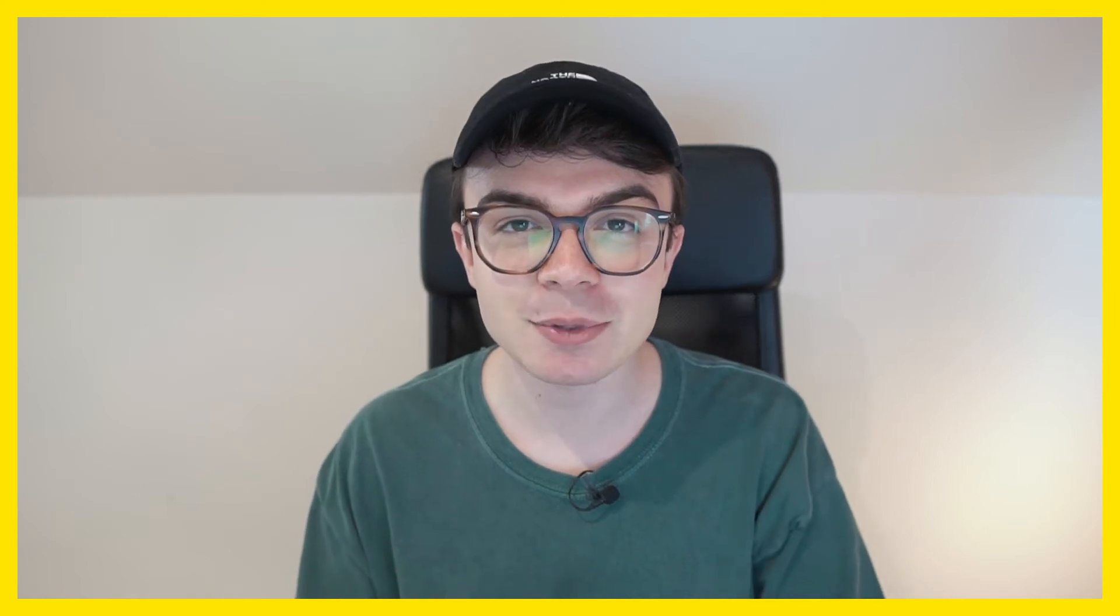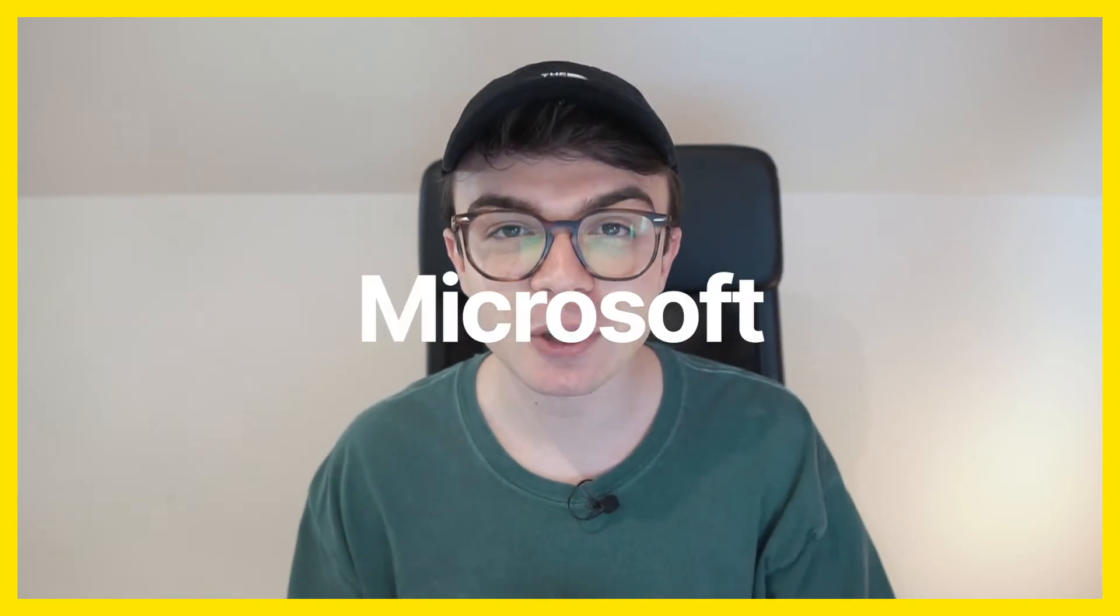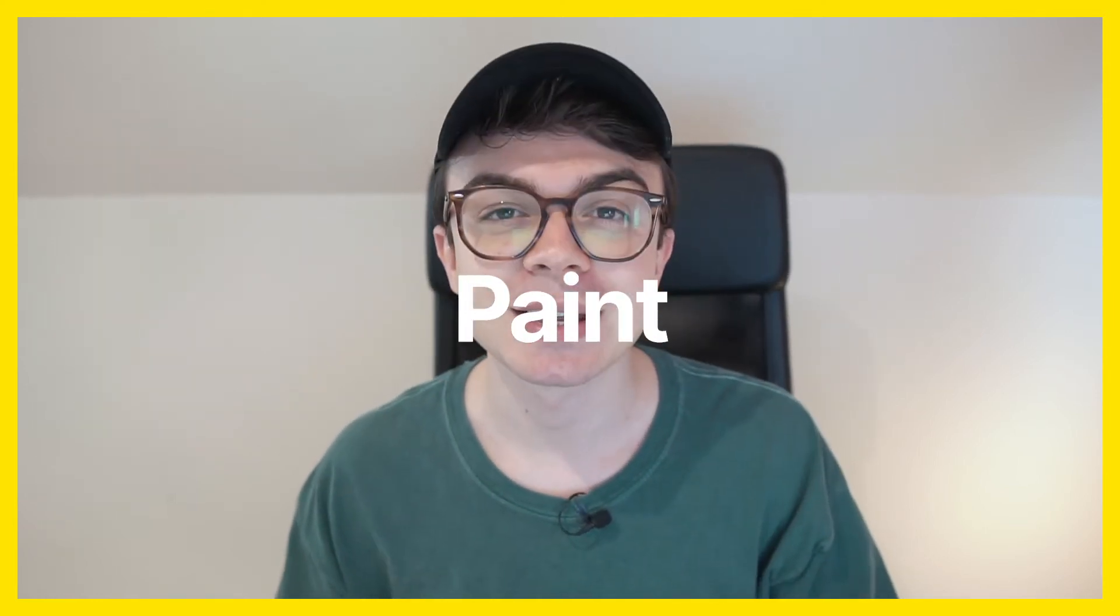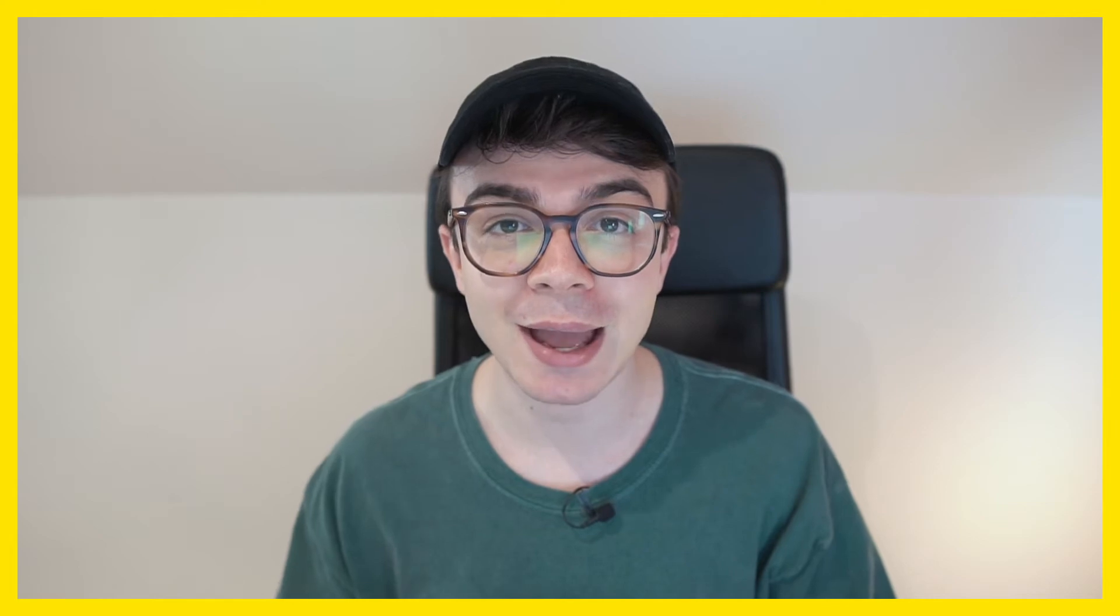In this video I'm going to attempt to make a flyer in Microsoft Paint, so wish me luck and let's go.